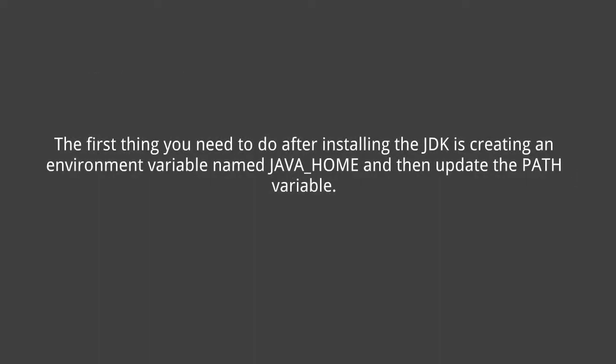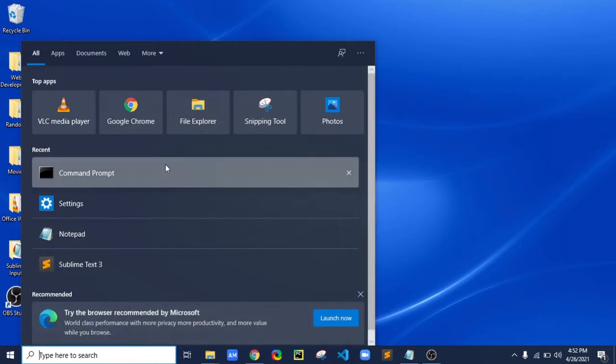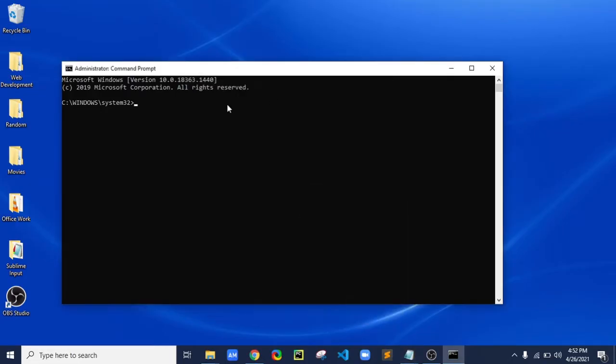The first thing you need to do after installing the JDK is create an environment variable named JAVA_HOME, and then update the PATH variable. To do that, first open the Command Prompt as administrator, then check your Java version by typing 'java -version'.